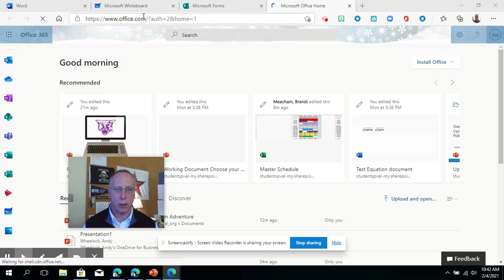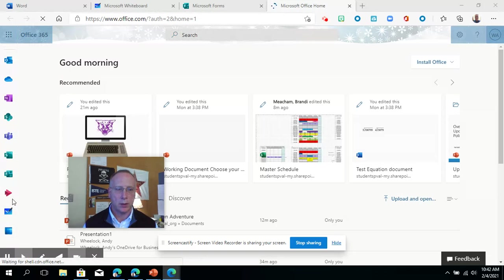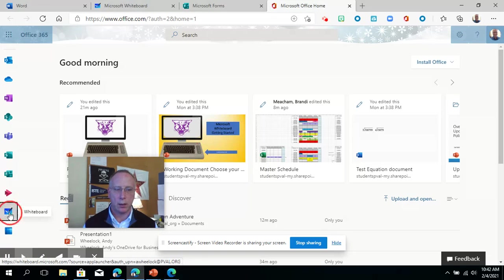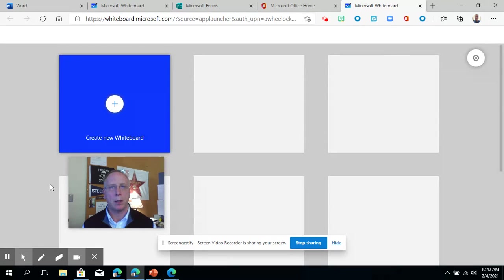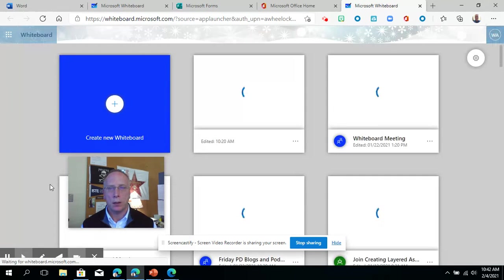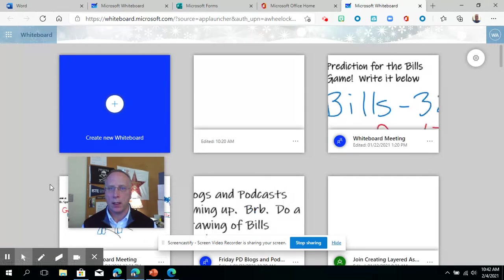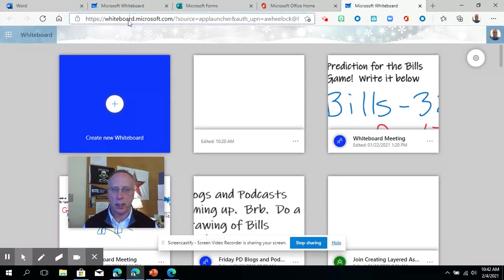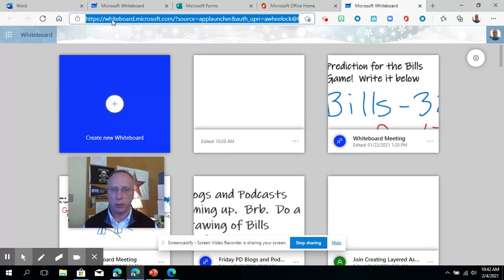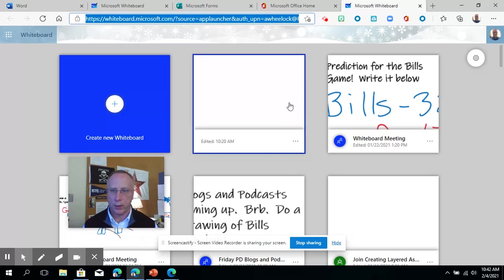I'm in my browser, so I'm going to go down here to Whiteboard. It looks like a black pencil with a blue border. Nice and clean. Notice I've got Whiteboard and the waffle of apps up here, and I'm still in a browser because I've got this URL up here.